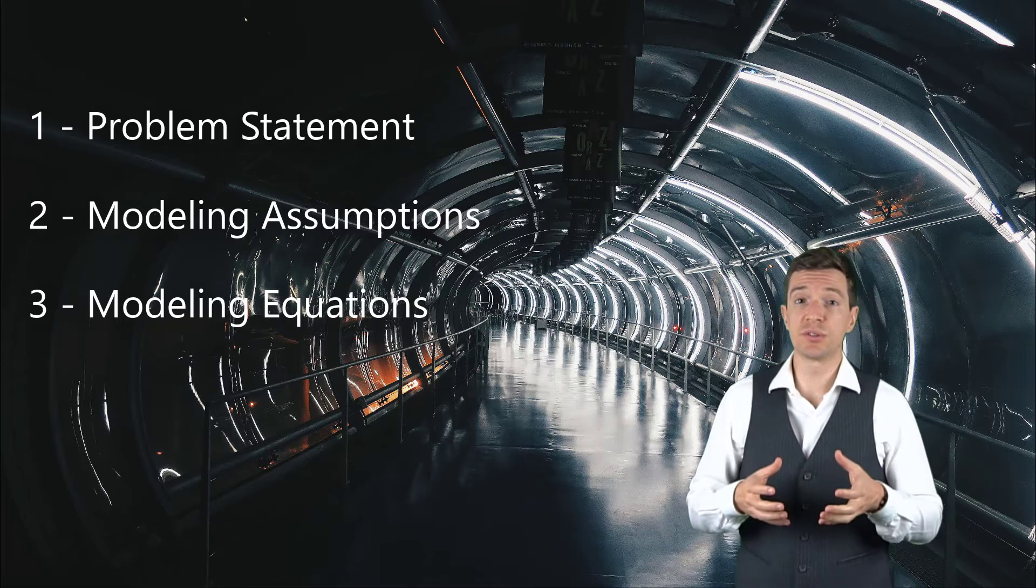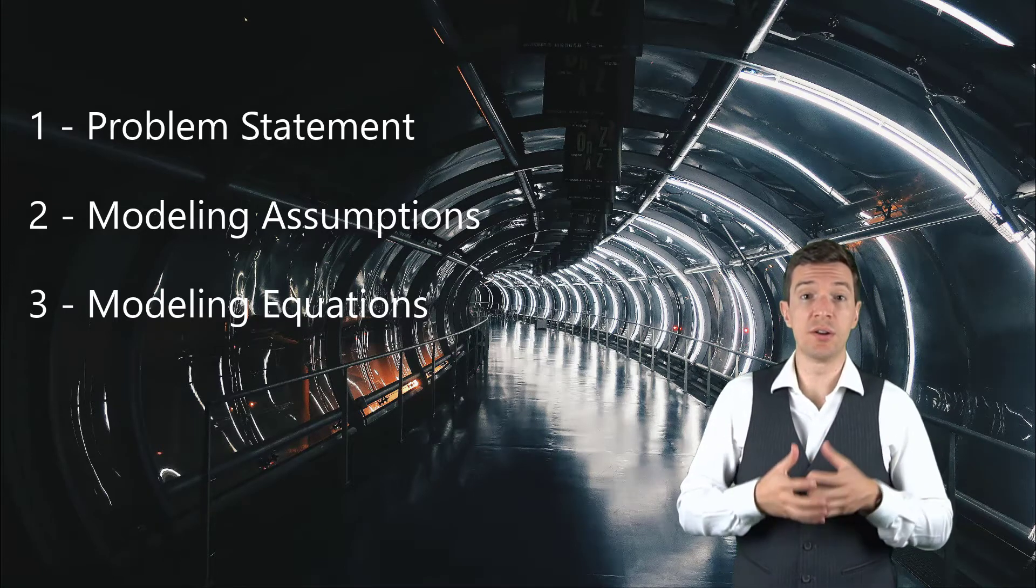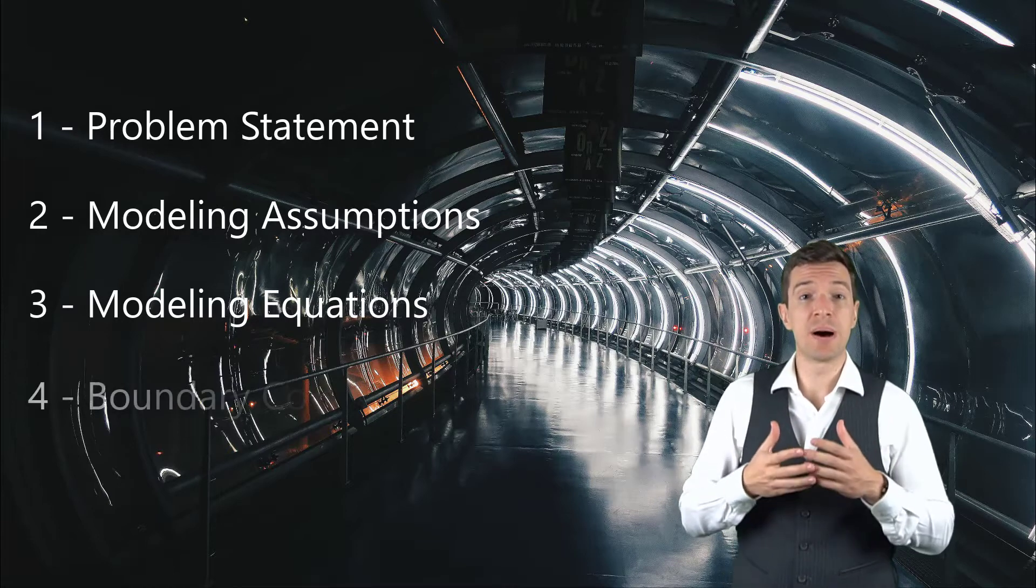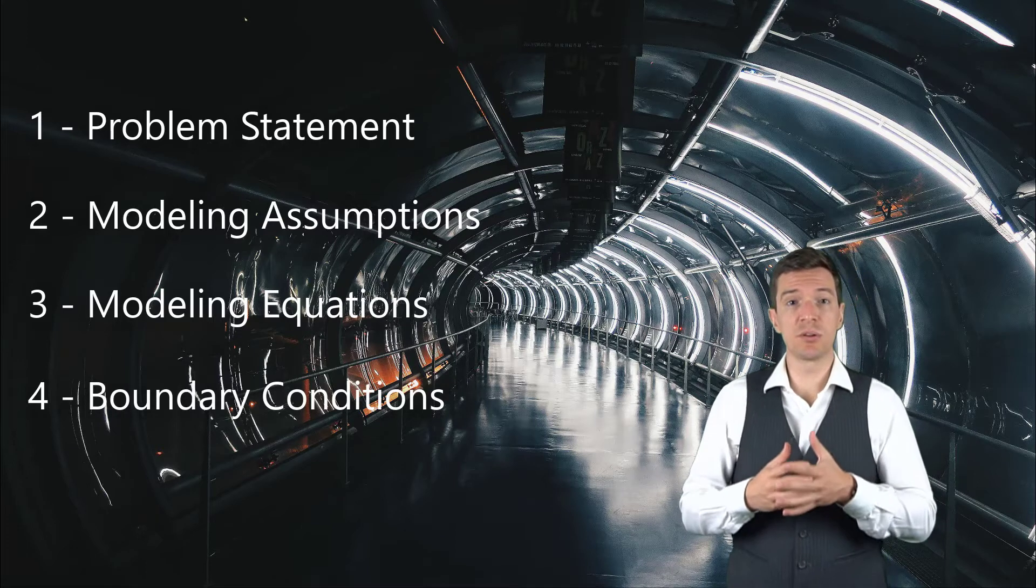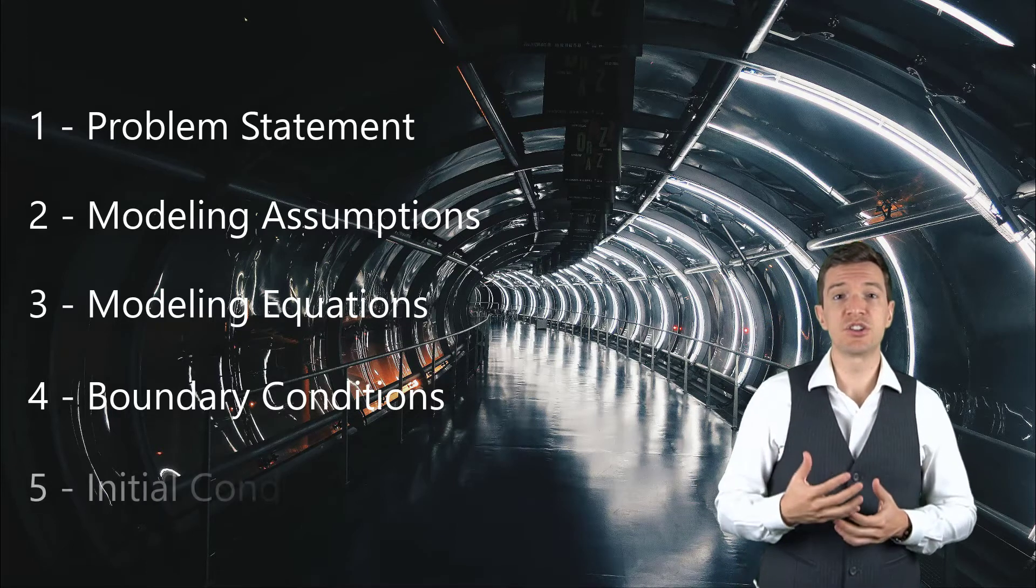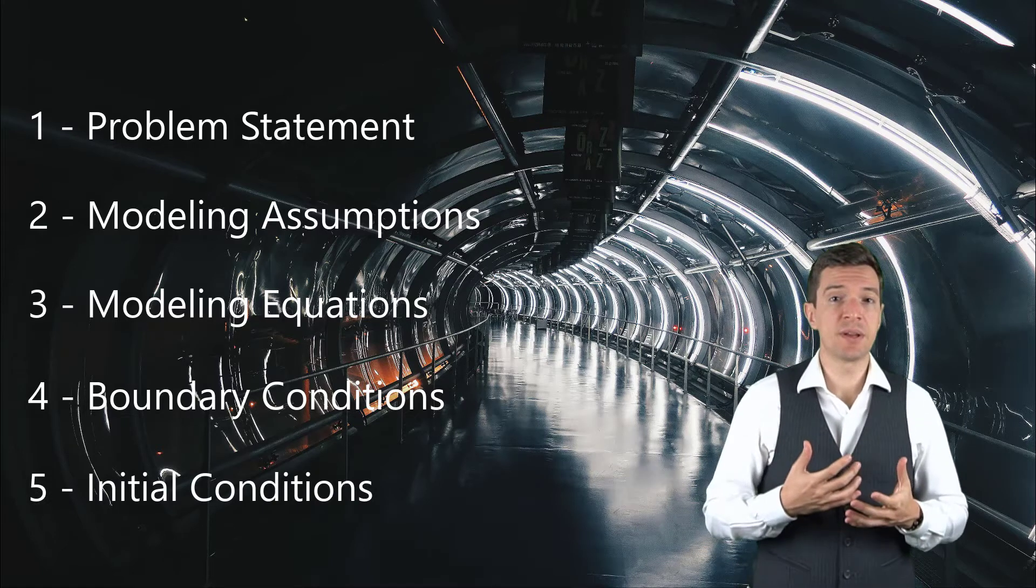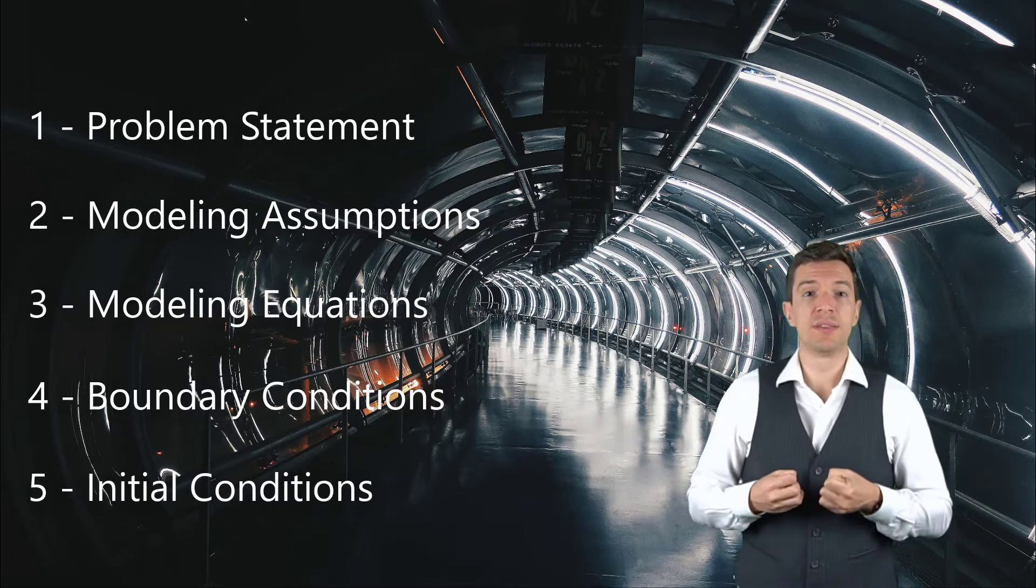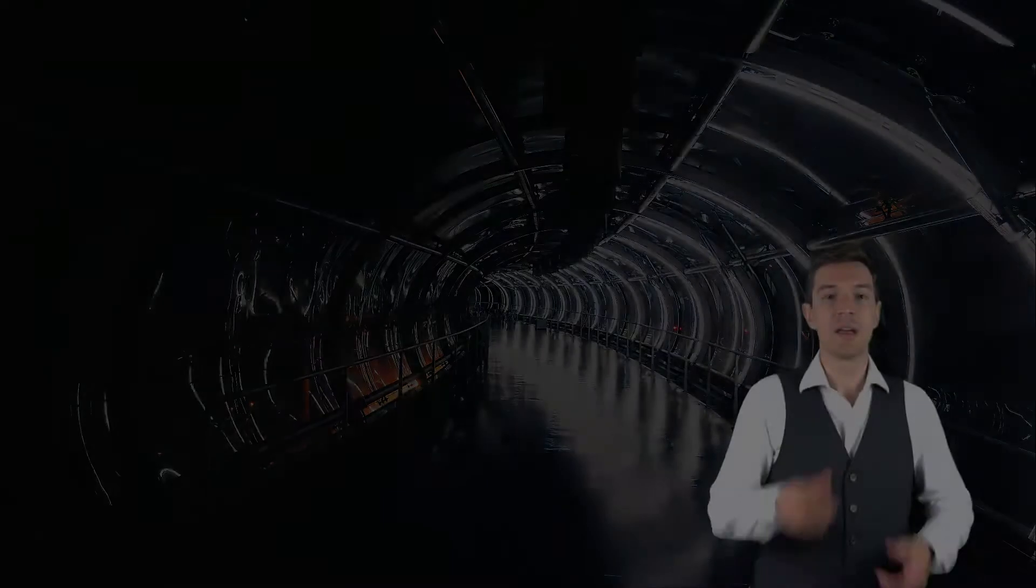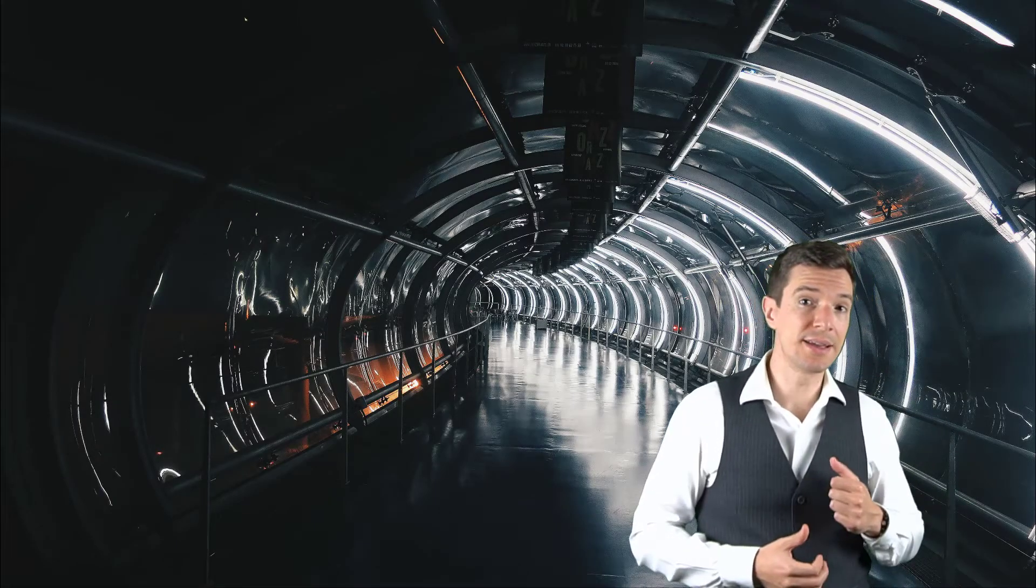In order to close the model, we need to describe the flow conditions on its boundaries, introducing boundary conditions. And if the problem is unsteady, we also need to introduce an initial condition. These five elements will let us obtain a well-posed problem that will provide a unique solution. Let's analyze each one of these components in detail.